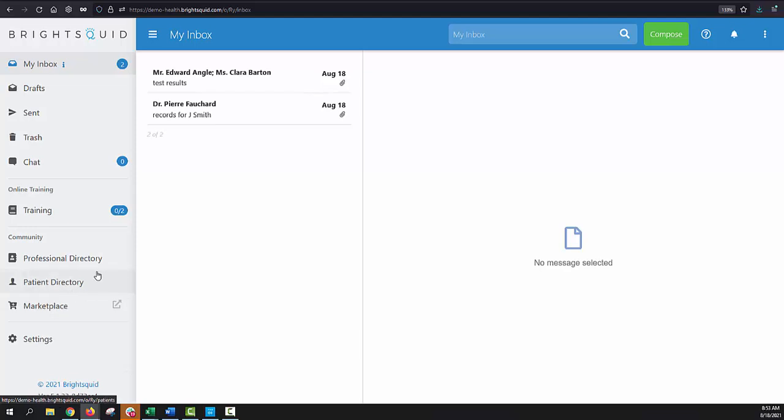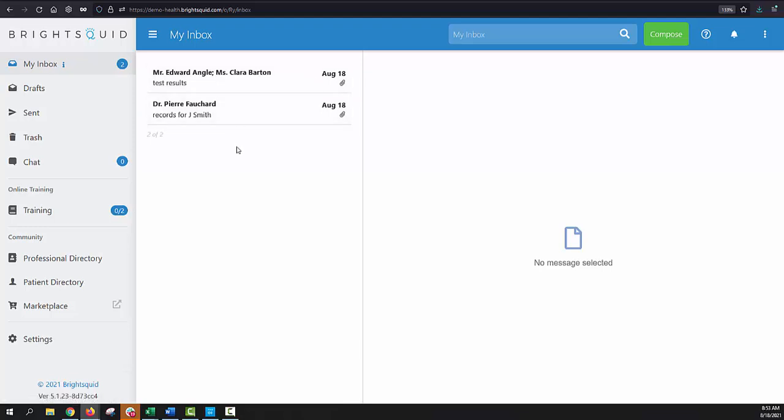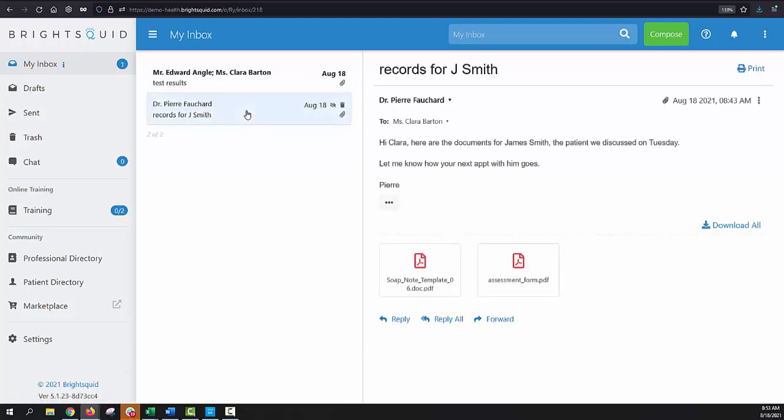So let's take a look at a message that we've received. Here in the center column are the messages that I've received, and if I select any one of them, the content of that message is displayed on the right-hand side of my screen.